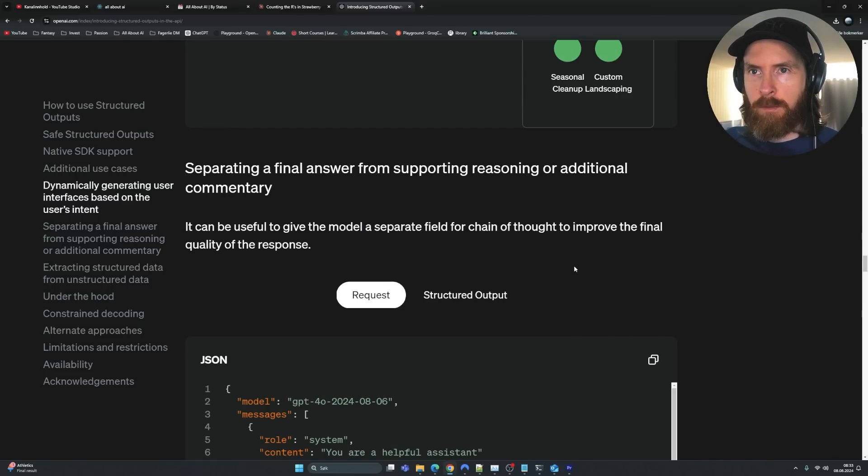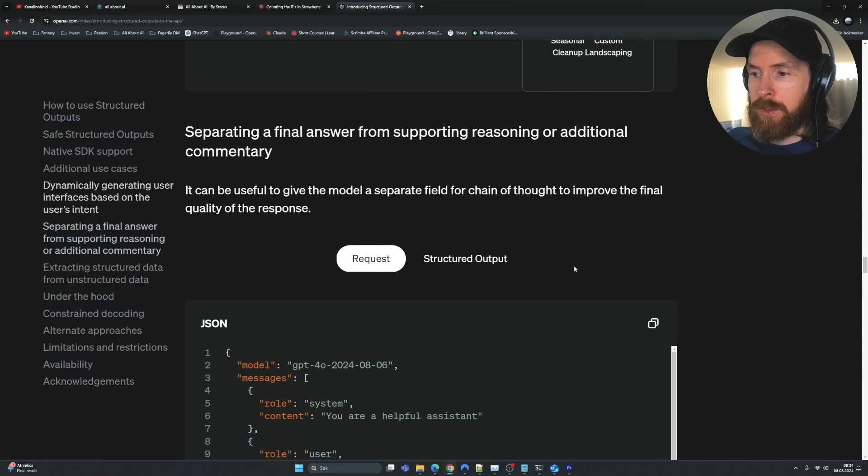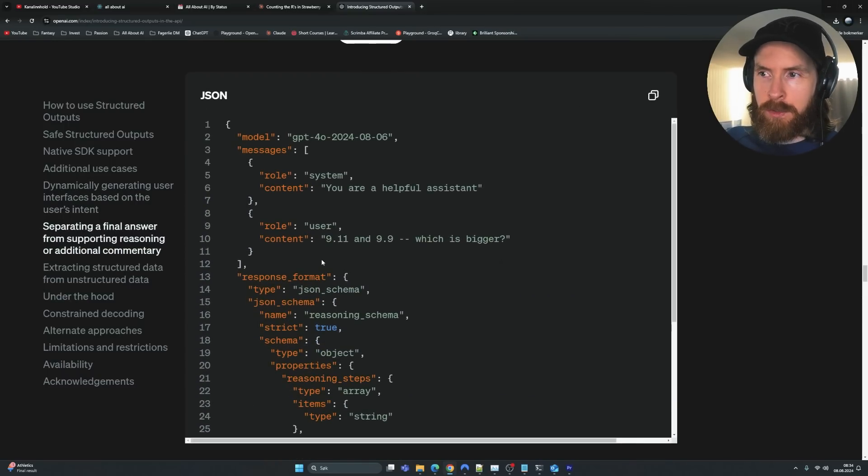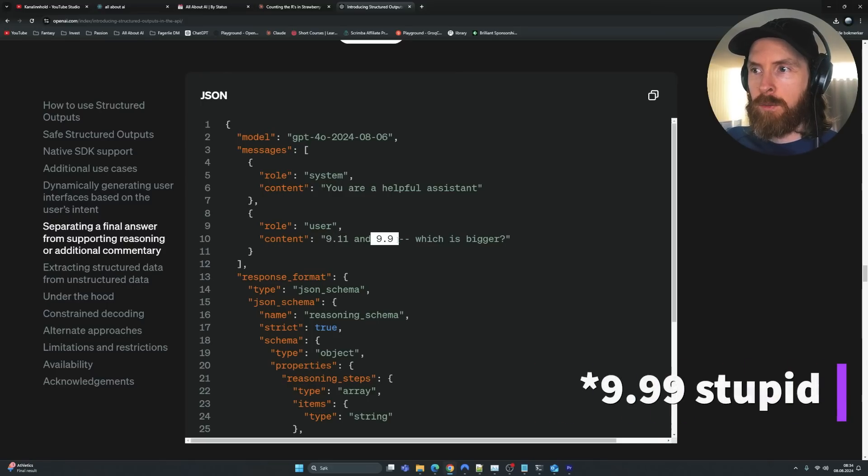It can be useful to give the model a separate field for chain of thought to improve the final quality of the response. So I found this very interesting, and I also saw someone on X or Twitter that commented on this. So I really wanted to try it out for myself. Here they used the example that I've been seeing around lately: 9.11 and 9.11, which is bigger.